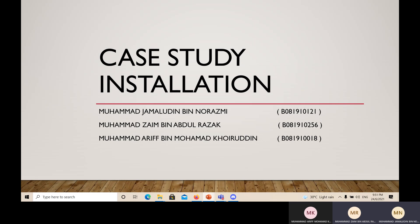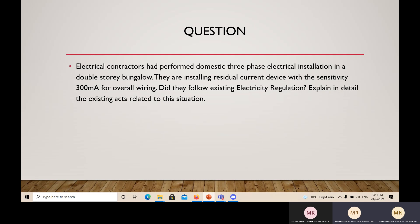This is our question. An electrical contractor had performed domestic three-phase electrical installation in a double-story bungalow. They are installing a residual current device with a sensitivity of 300 mA for overall wiring. Did they follow existing electricity regulations? Explain in detail the existing acts related to this situation.